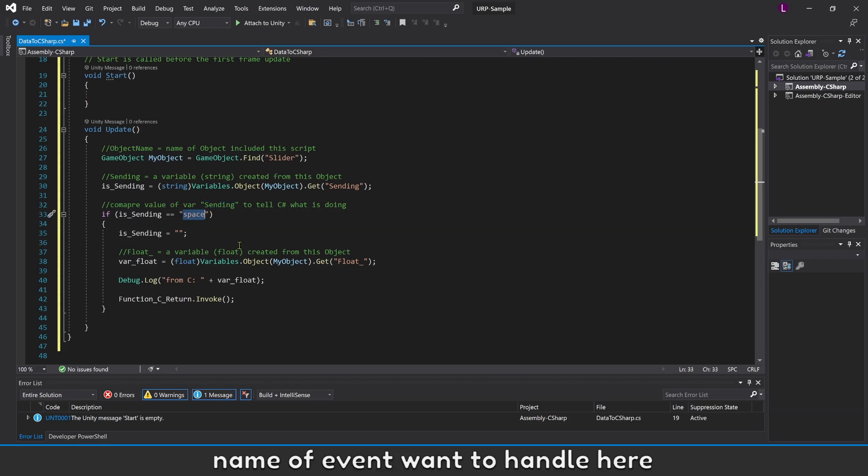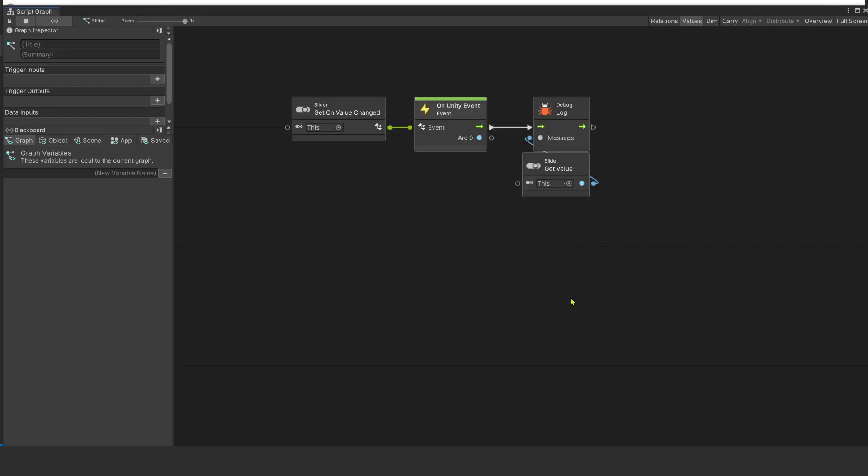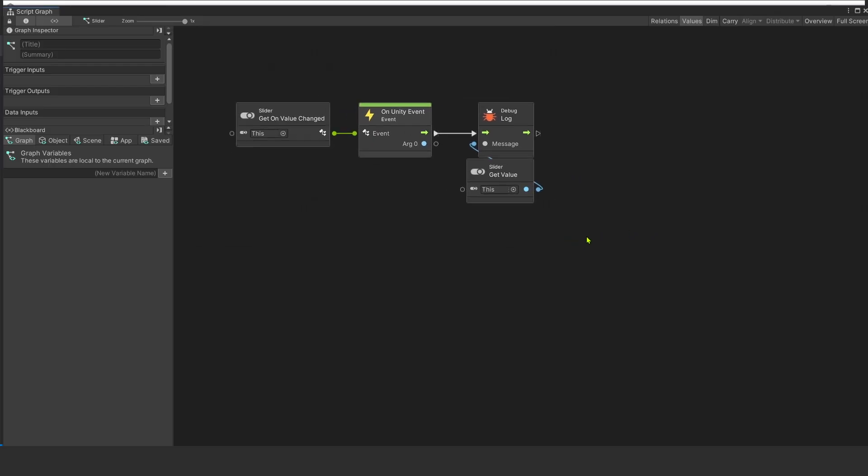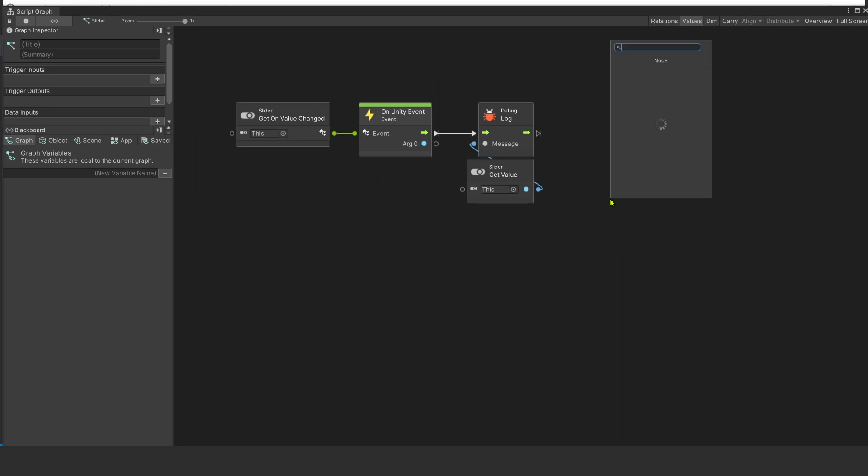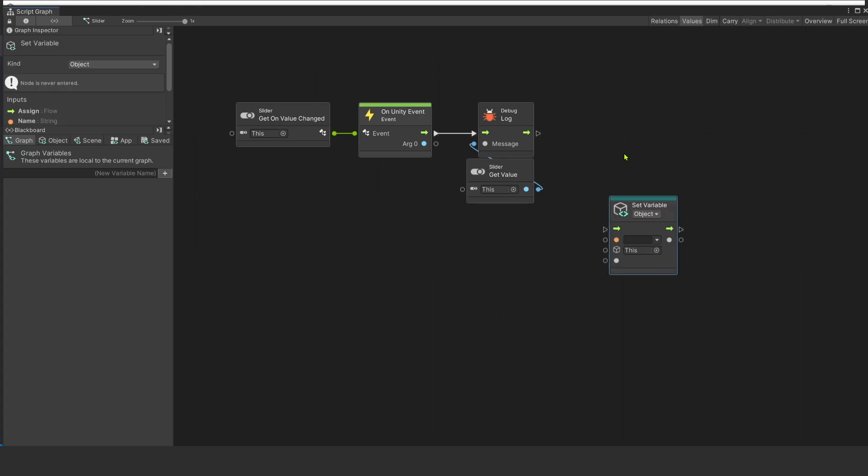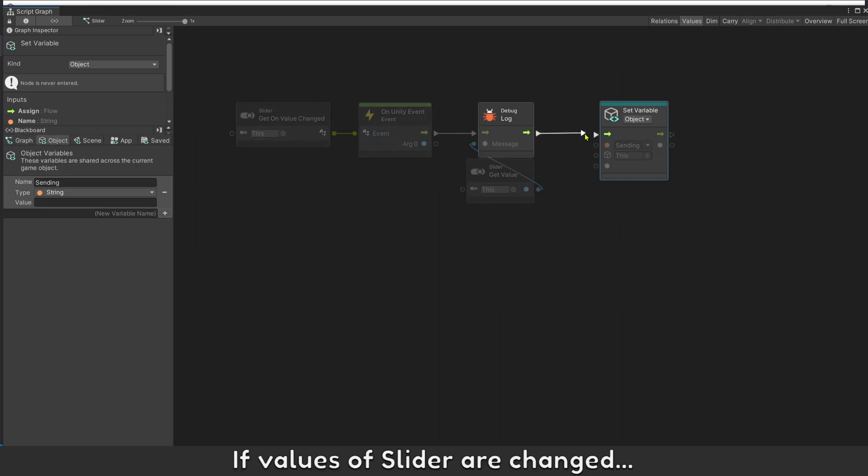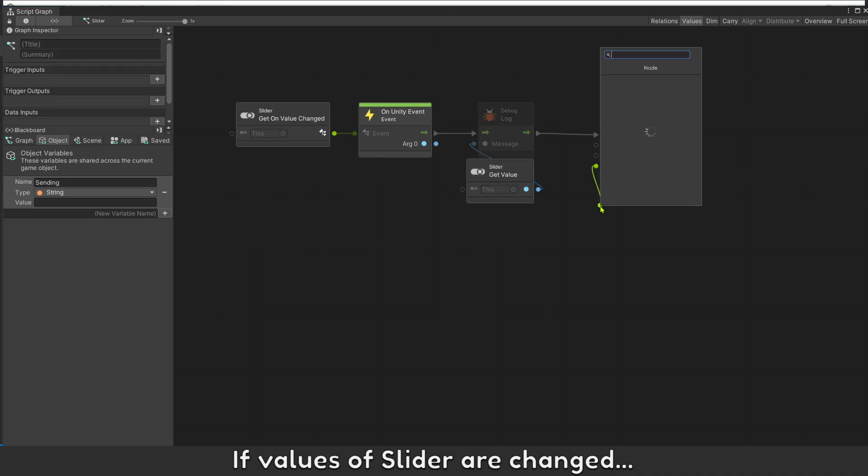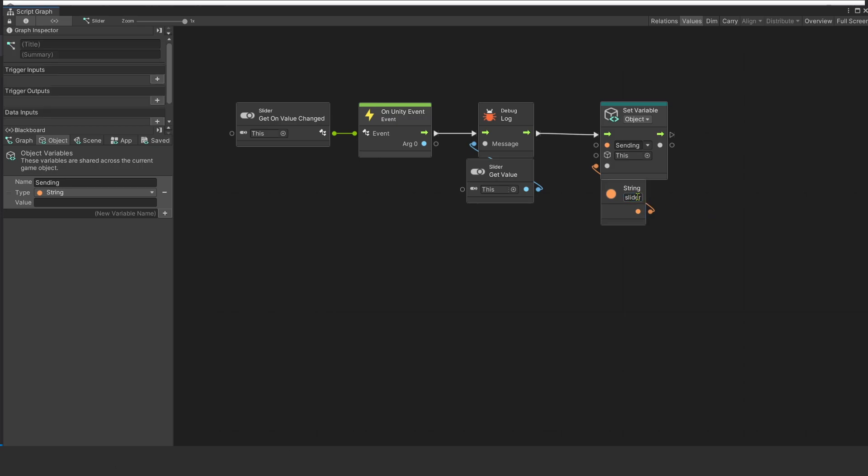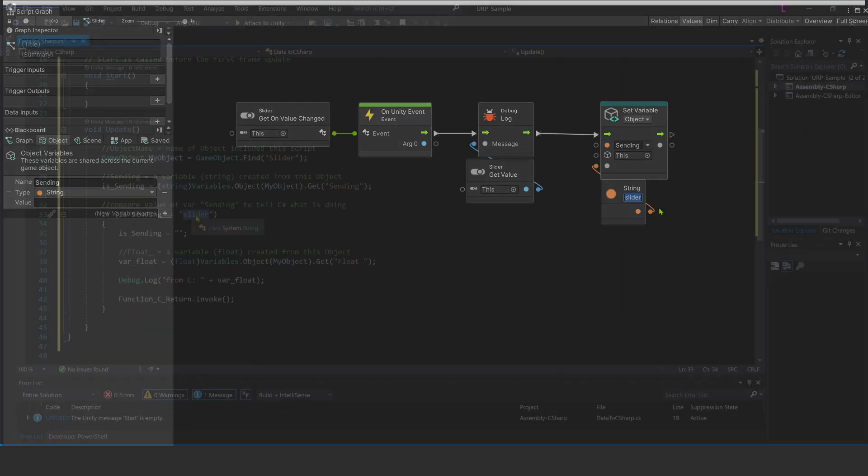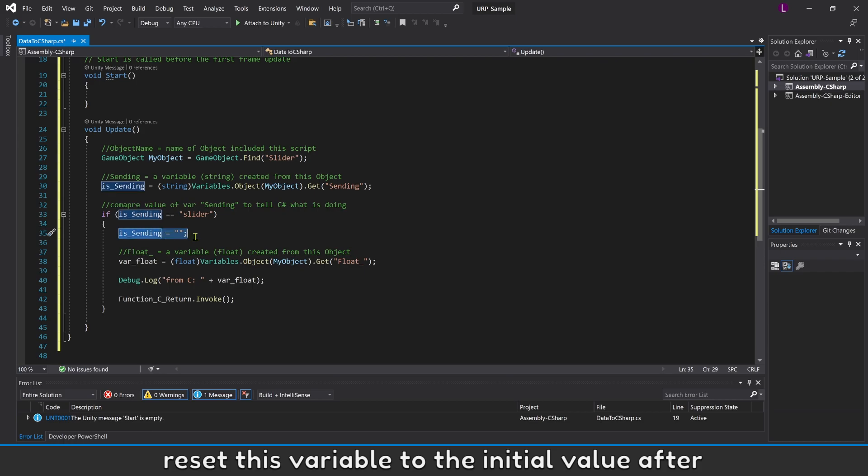Name of event want to handle here. If values of slider are changed, set variable sending to the name of event want to handle. Reset this variable to the initial value after.